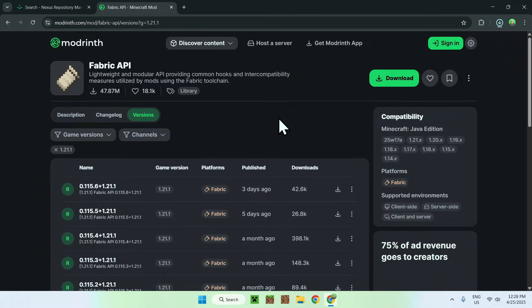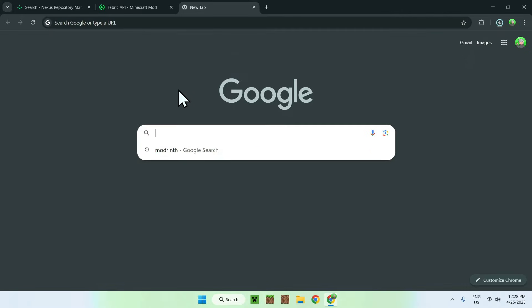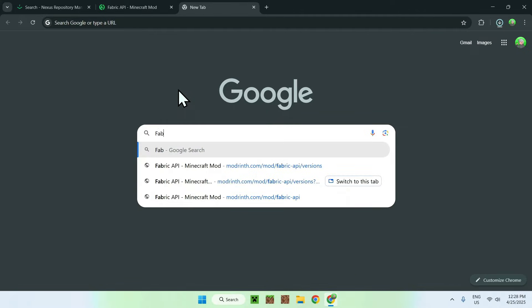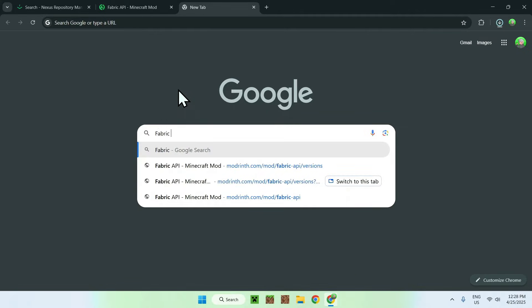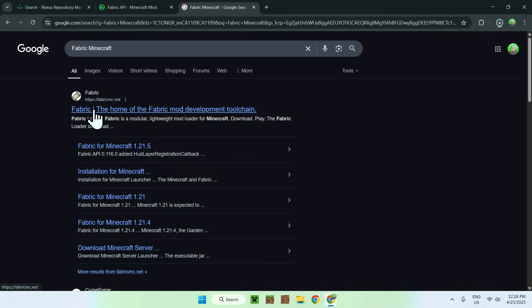And as this is Fabric, we also need to get ourselves Fabric for Minecraft, which is simply by going to a new tab and going to your search bar, Fabric Minecraft, like so. So just go to new tab, search up Fabric Minecraft, enter, and you'll see fabricmc.net here. Just click on Fabric, and from there you'll be on the Fabric homepage.